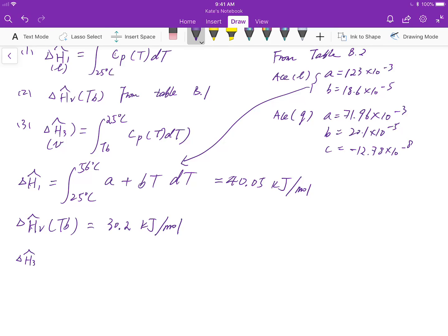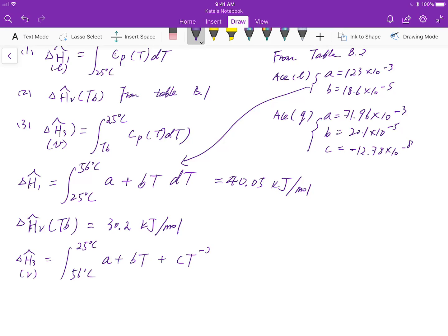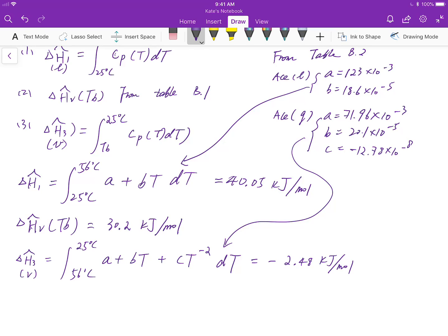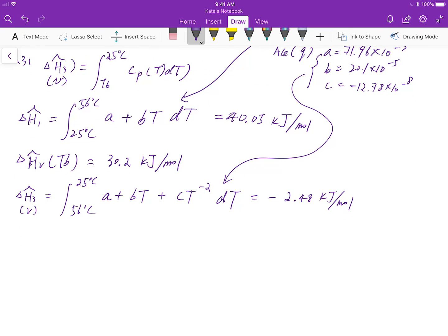For the third phase, we have the specific enthalpy change for the vapor phase from 56 degrees Celsius back to 25 degrees. Some people might ask: isn't that the same as the first phase? No, it's not, because the phase is different and the constants used for heat capacity are completely different. Since we have A, B, and C for the gas phase, we use C_P = A + BT + CT⁻². Substituting the constants, I get −2.48 kJ/mol.